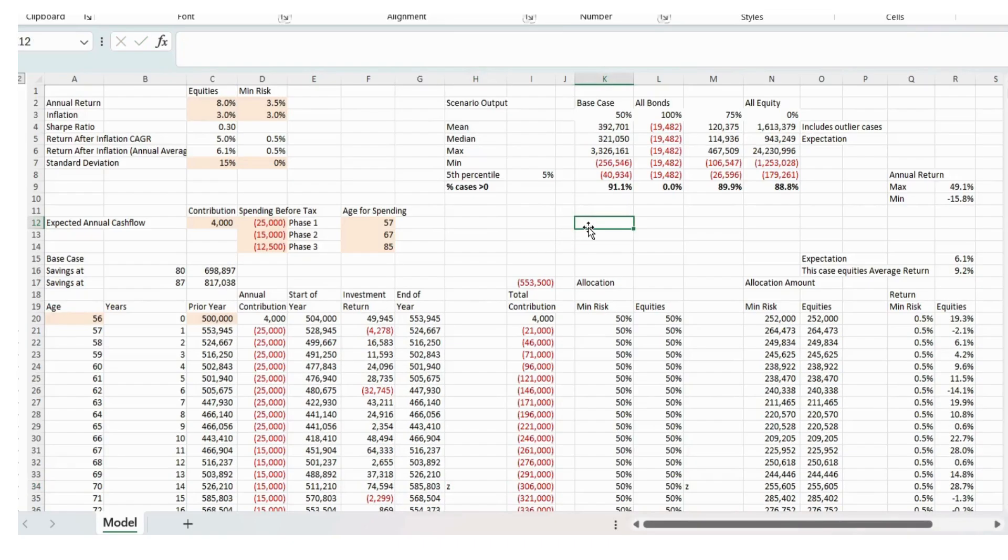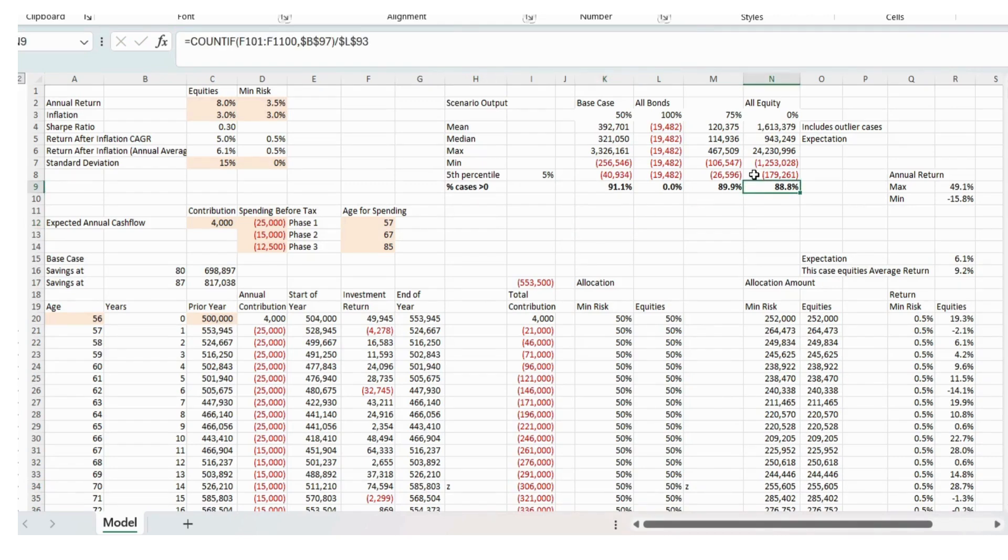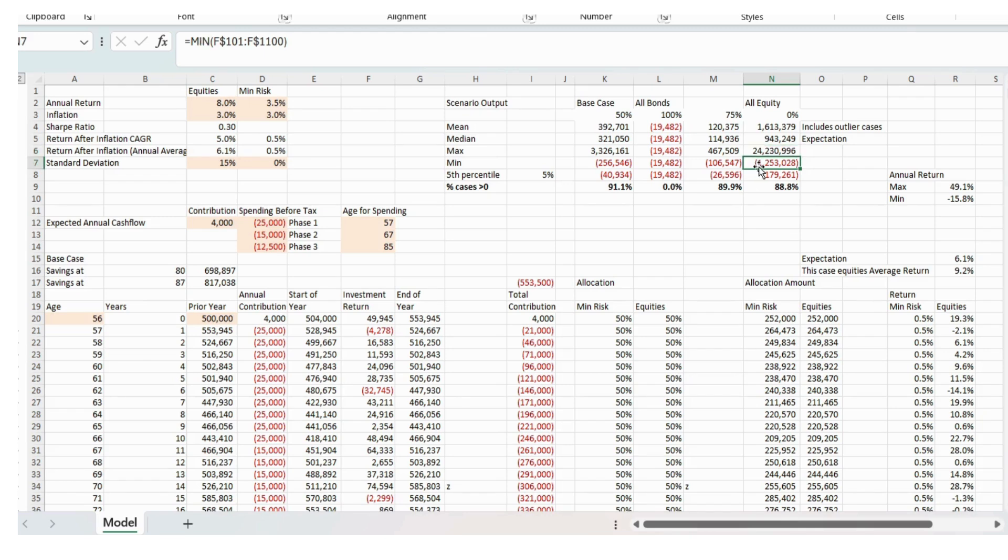So now we look at the data table. Chance of success, 89%. Maximum possible achieving is 24.2 million. Minimum, minus 1.2. We've got the Sharpe ratio of 0.3.